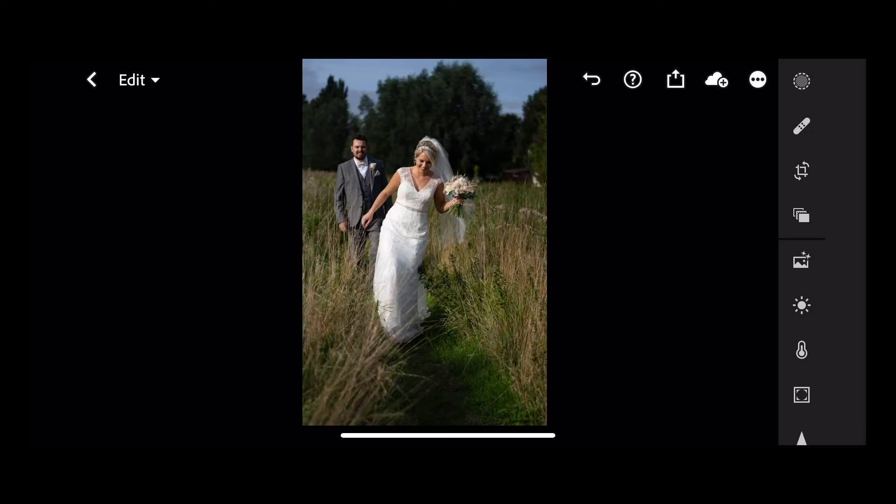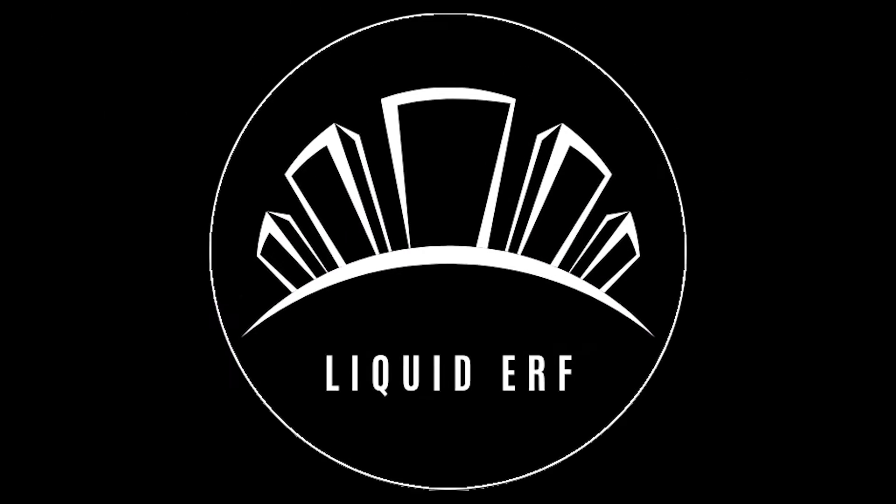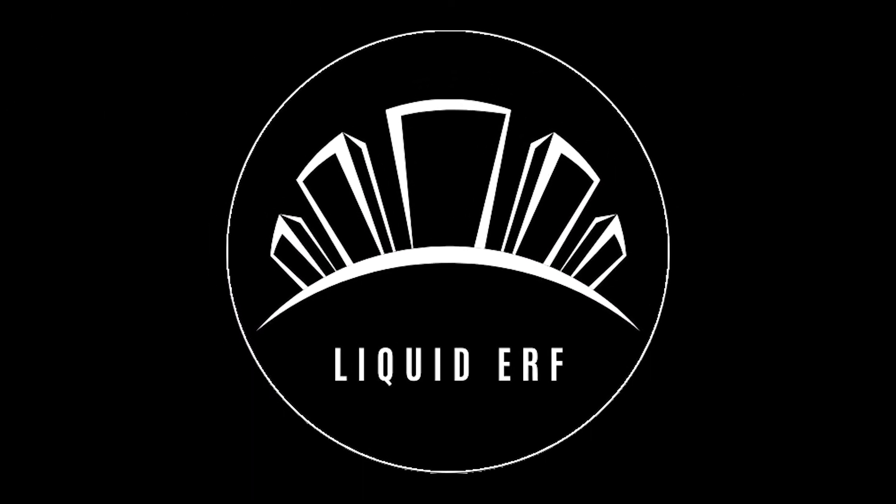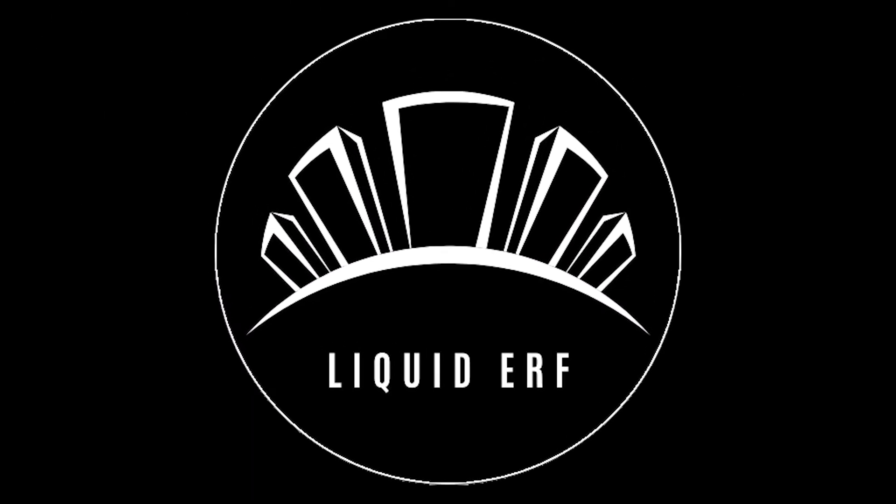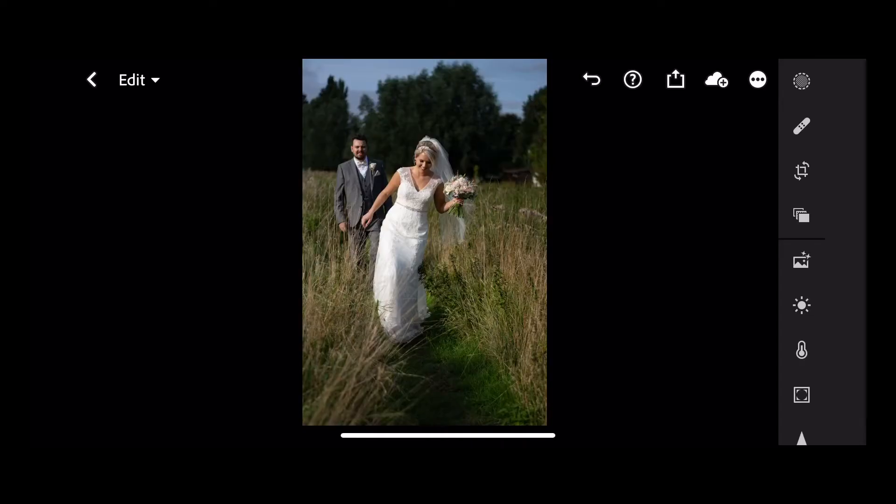Today I'm going to show you how to make a preset in Lightroom CC for mobile. You can then use that preset and apply it to any other photo with just one click. Hi, I'm Ade from Liquid Earth, let's get going.